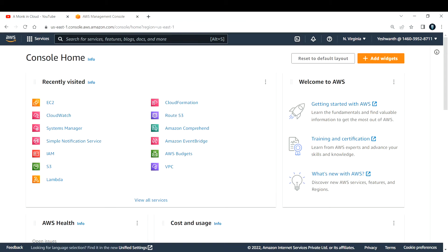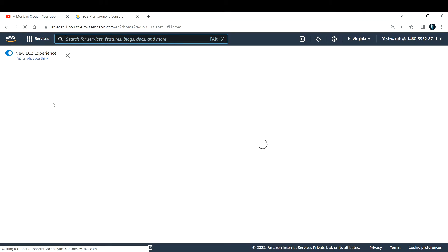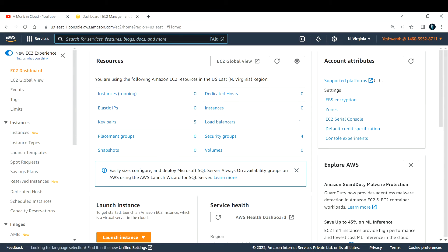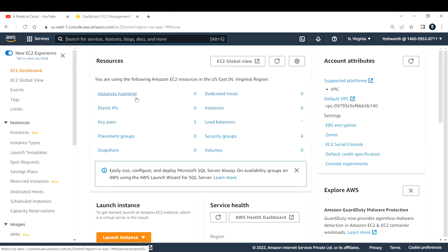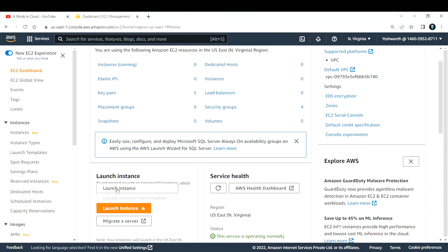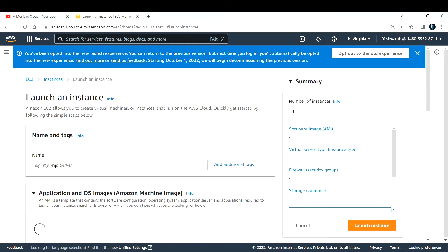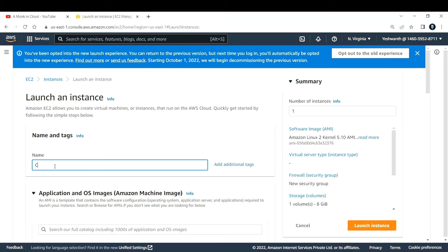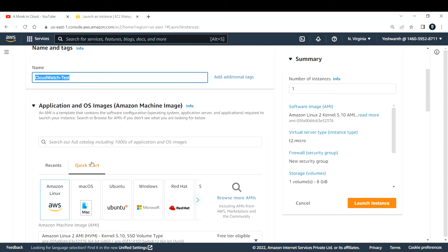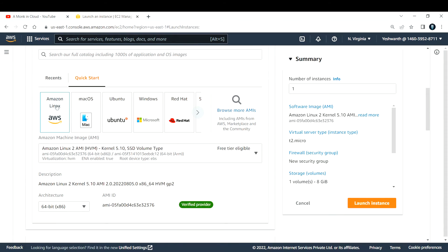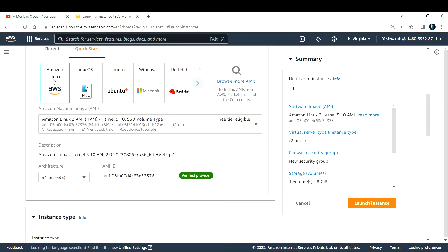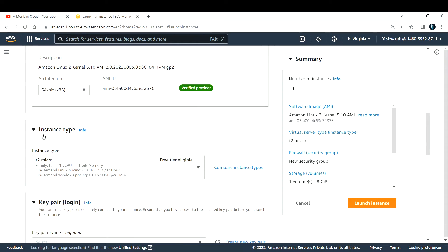To get started, let's go ahead and create a brand new EC2 instance. Let me click on EC2. So it takes me to the EC2 console. Right now I do not have any instances running, so let me go ahead and launch a new EC2 instance. I'll name it CloudWatch Demo or Test. I'll go with Amazon Linux as the AMI, and for instance type I'm good with T2.Micro.